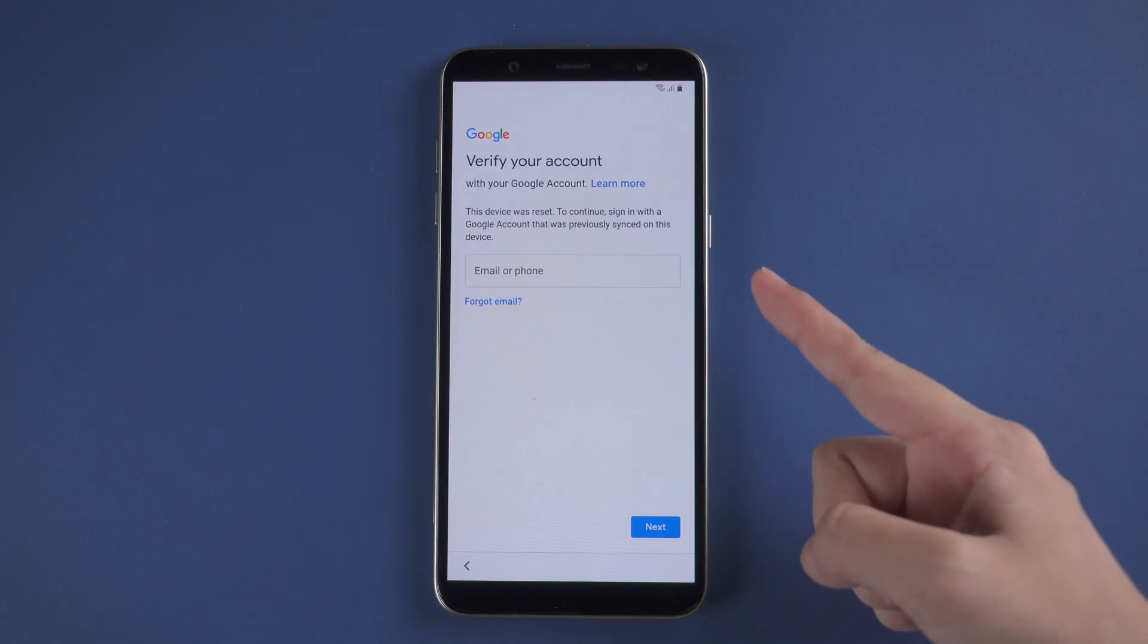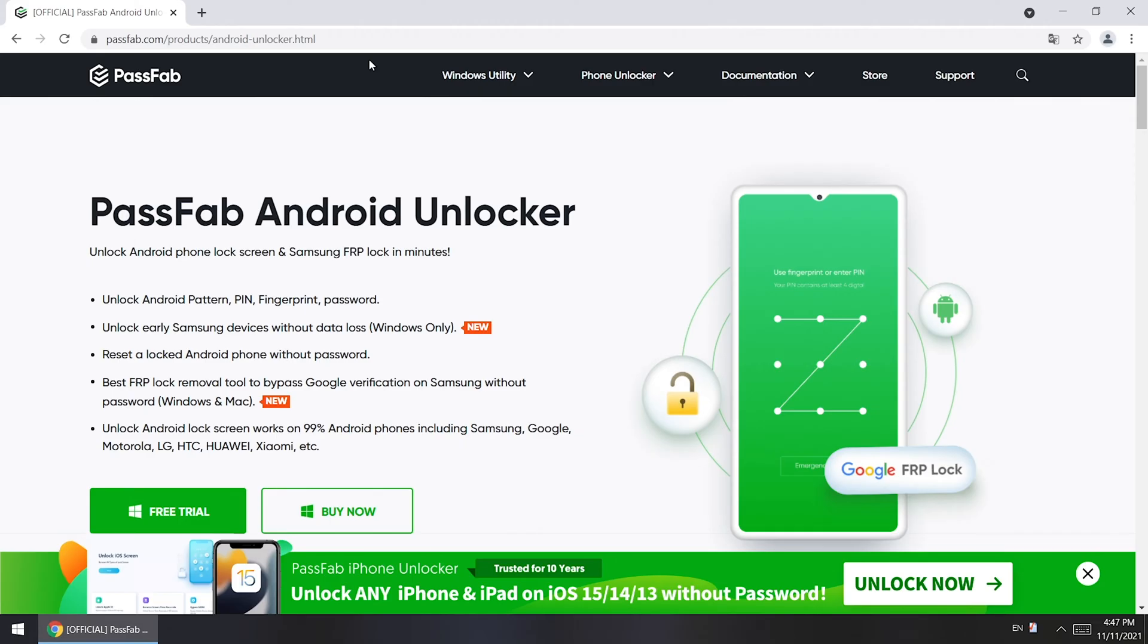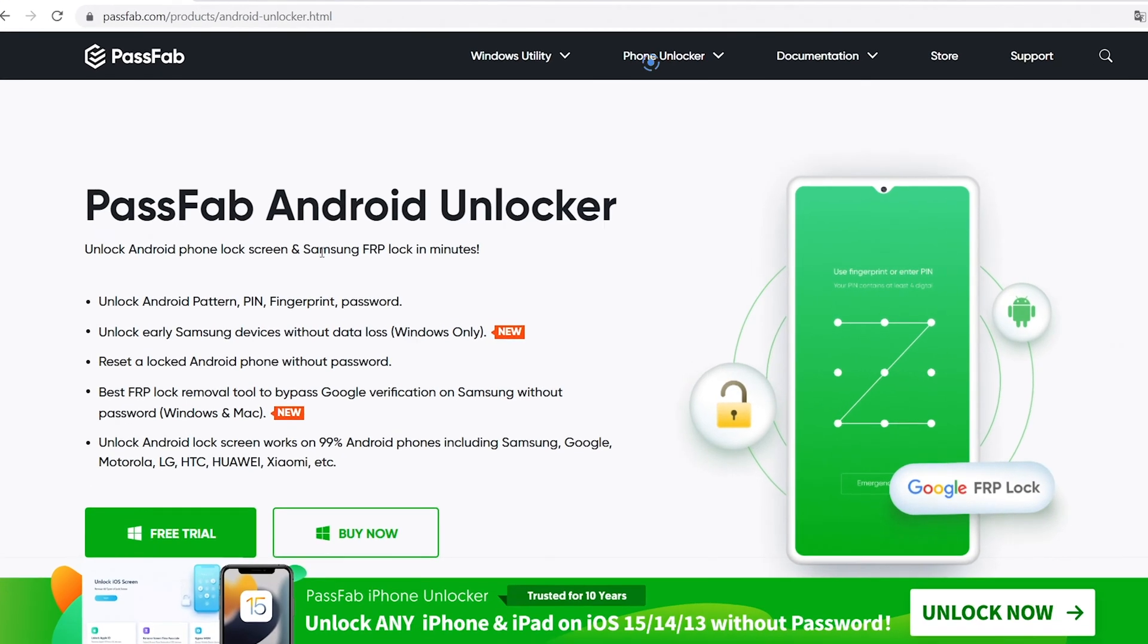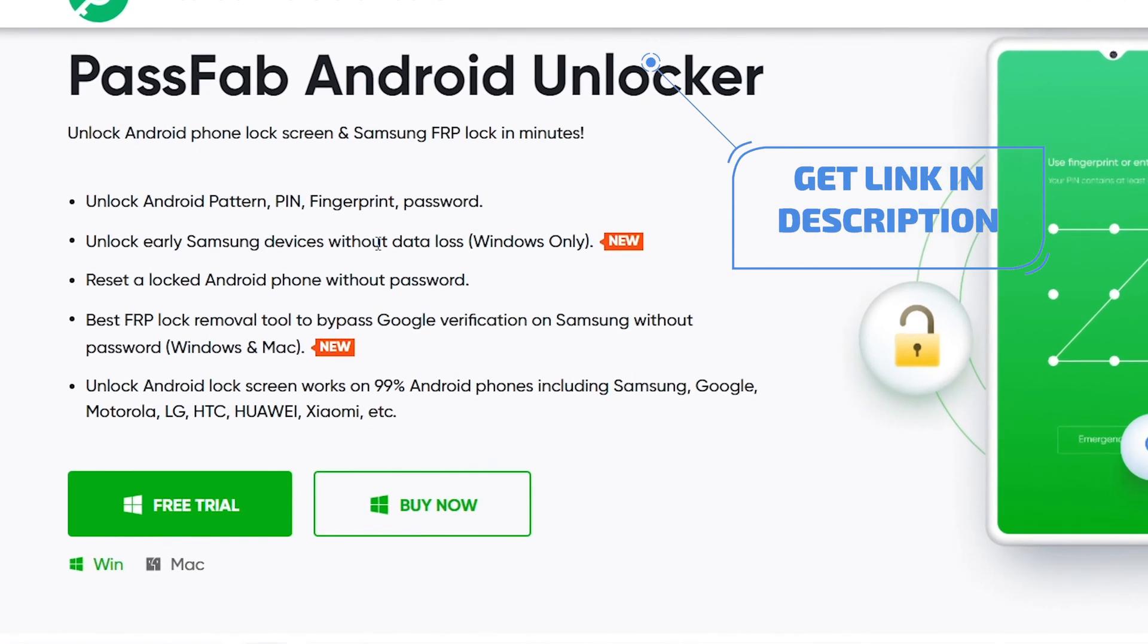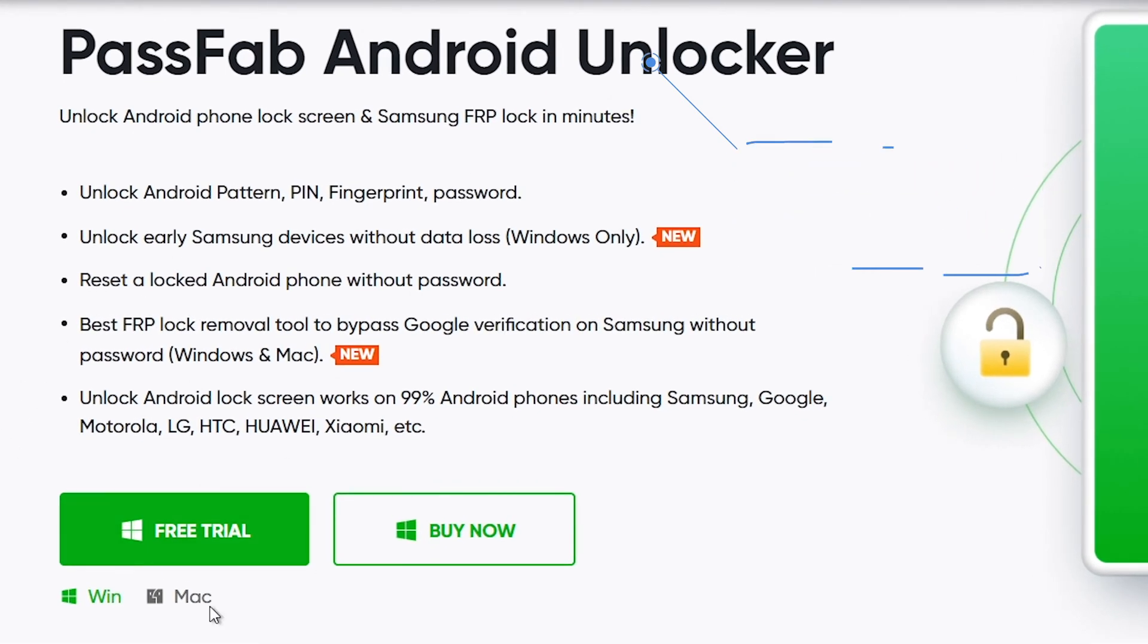This video will show you how to bypass Google account verification after reset with PassFab Android Unlocker. You can get this tool from PassFab or just click the link below.